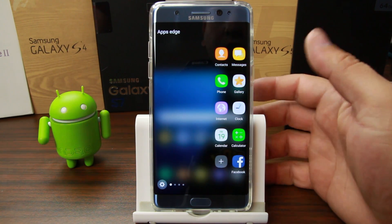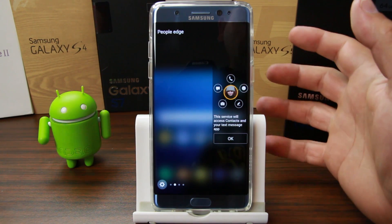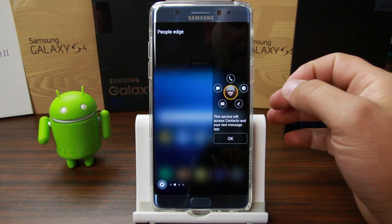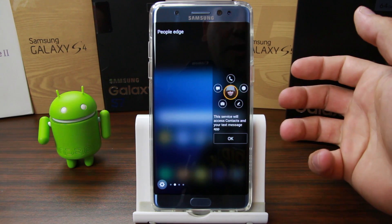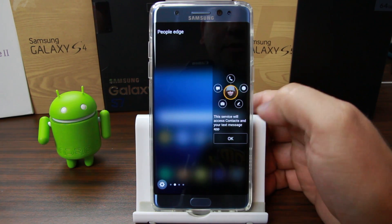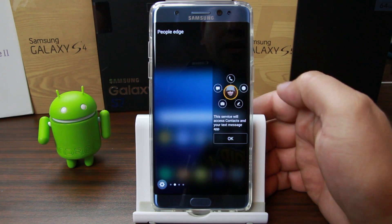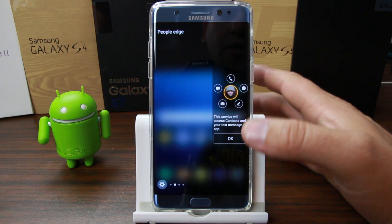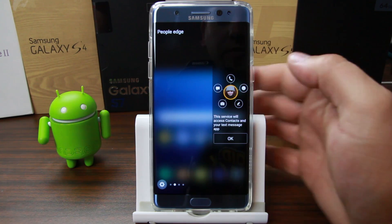Next one is People Edge, as you can see up there at the top. People Edge is really cool — basically you use your contacts and you've got a bunch of options here. You can do pictures, you can edit things, you can text, you can call. There's a bunch you can do here once you enable this feature, and all your contacts will show up.